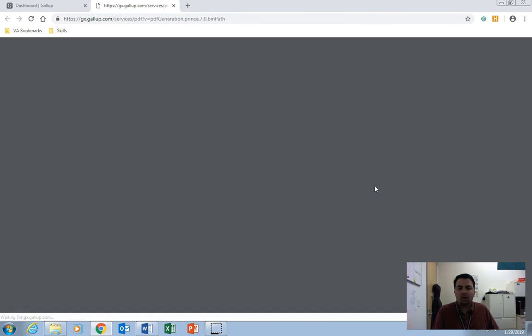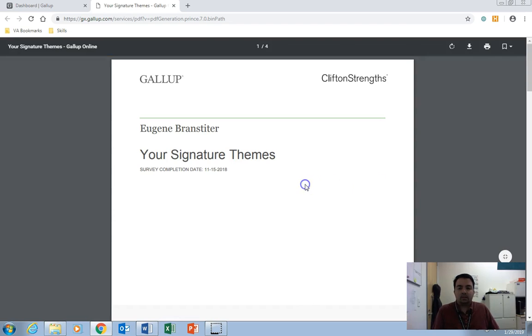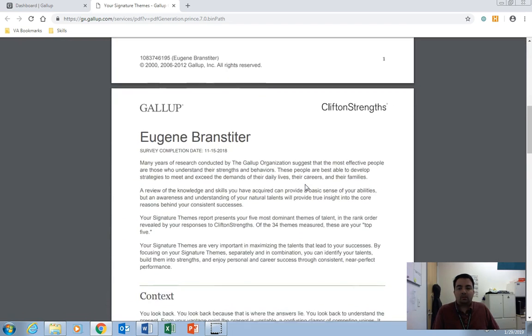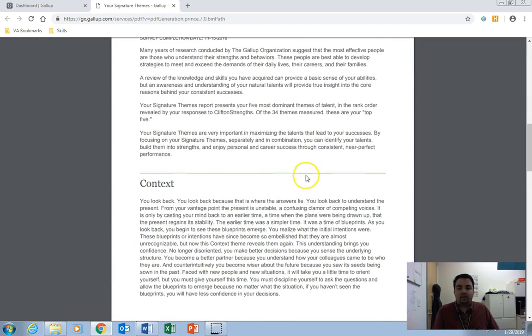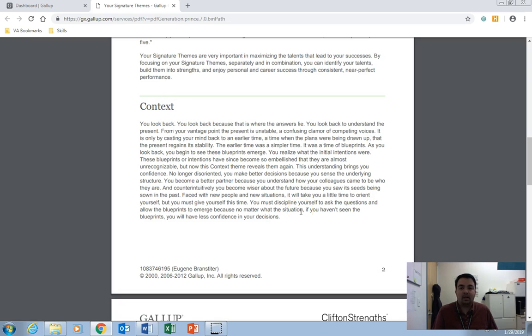Go ahead and click on that, and it's going to compile all your themes into a single document. If you scroll down, it's going to give you a background of the CliftonStrengths, as well as a list of your themes and a generic definition of your theme. Now, these definitions apply to everybody.